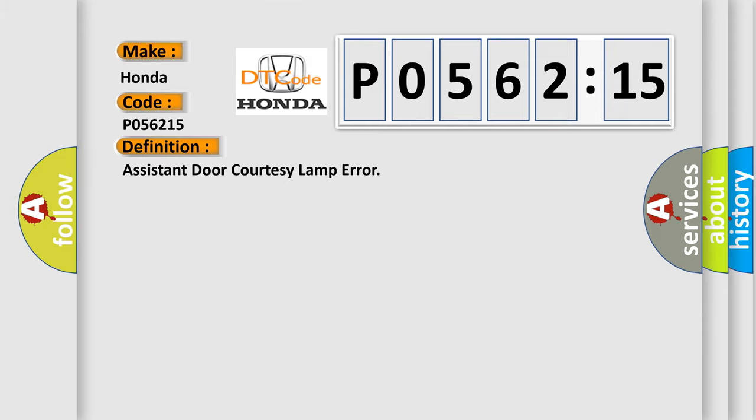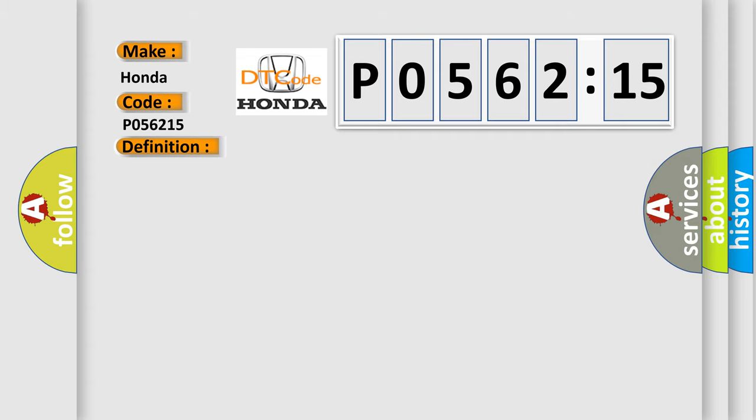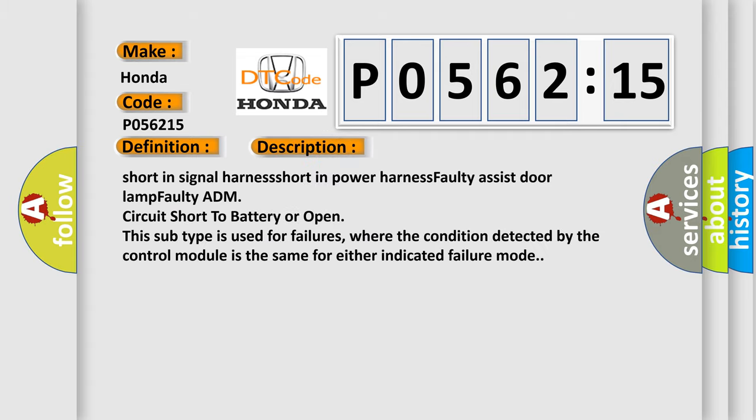Assistant door courtesy lamp error. And now this is a short description of this DTC code. Short in signal harness, short in power harness, faulty assist door lamp, faulty ADM, circuit short to battery or open.